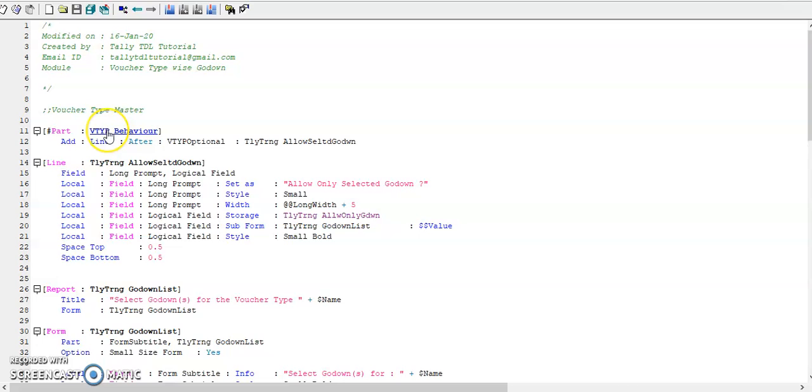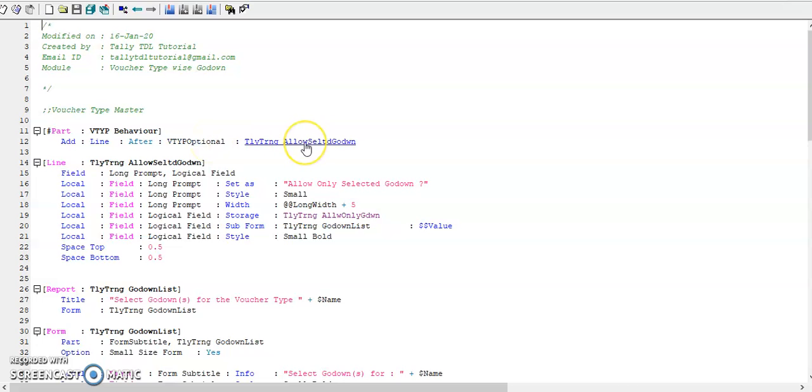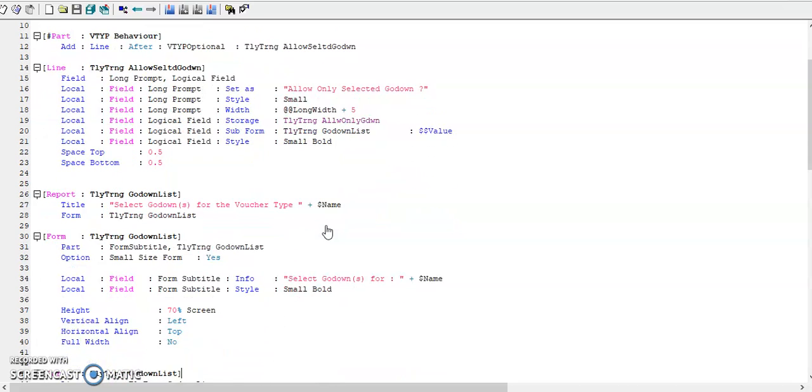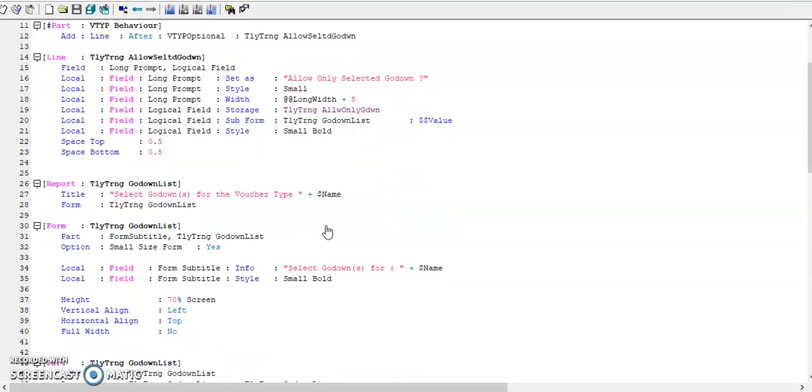Friends, in voucher type master I've provided the configuration. It is next to Make Optional as default. Line added one line: allow only selected godown. There I have defined this subform. In subform we can select the required godowns for that particular voucher type.